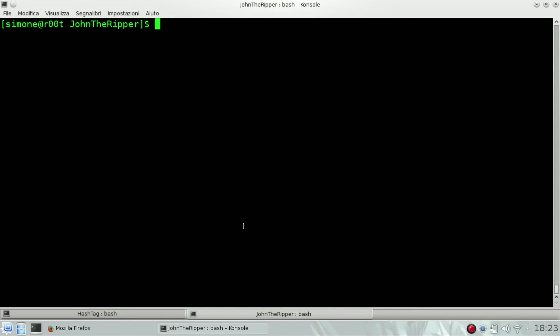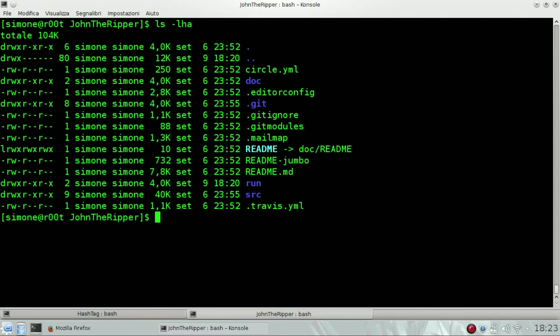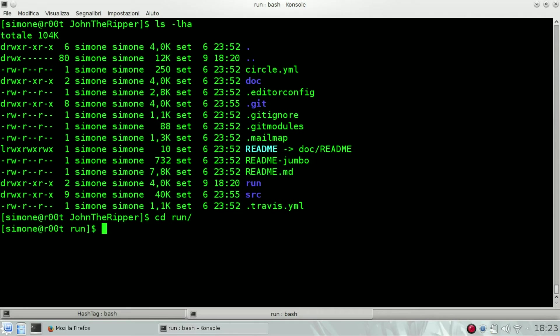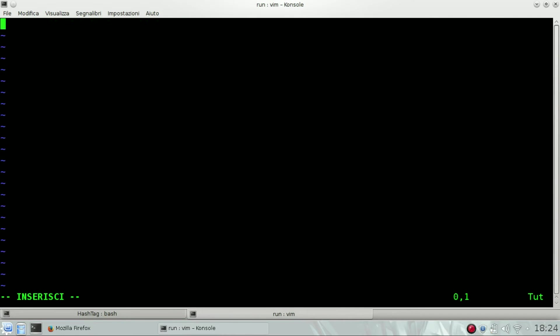I suggest you to use John the Ripper Jumbo, which is another version and it is on GitHub again. I will link you in the description below.